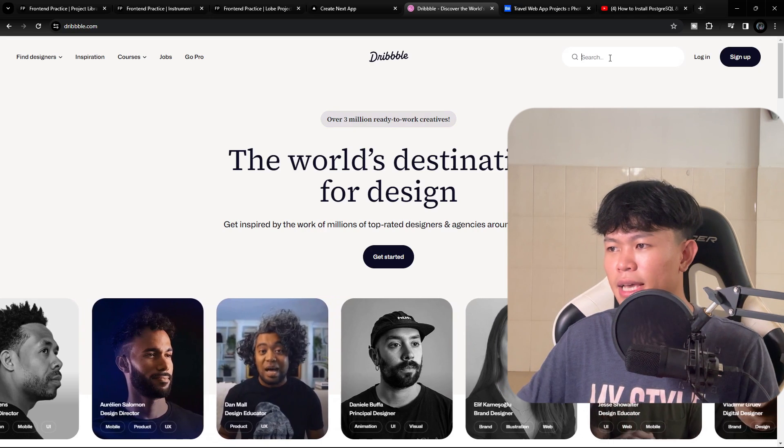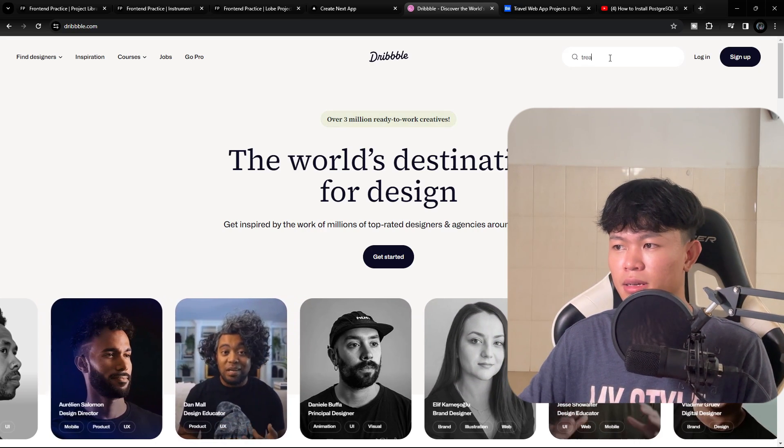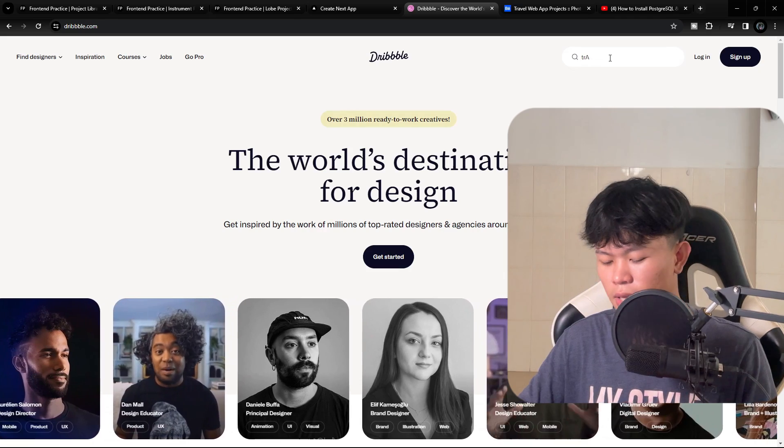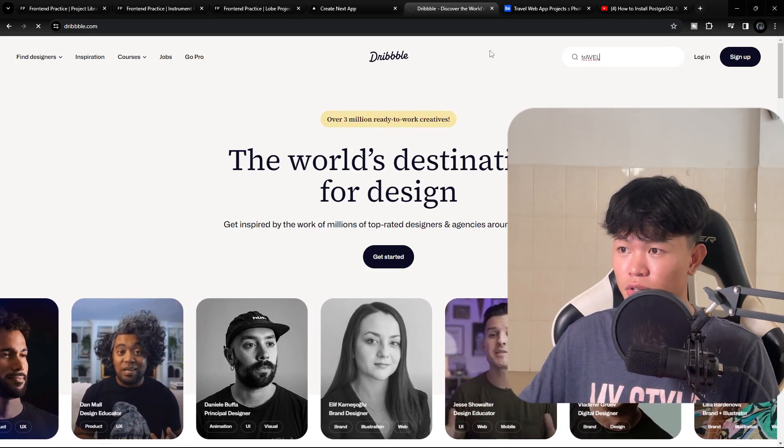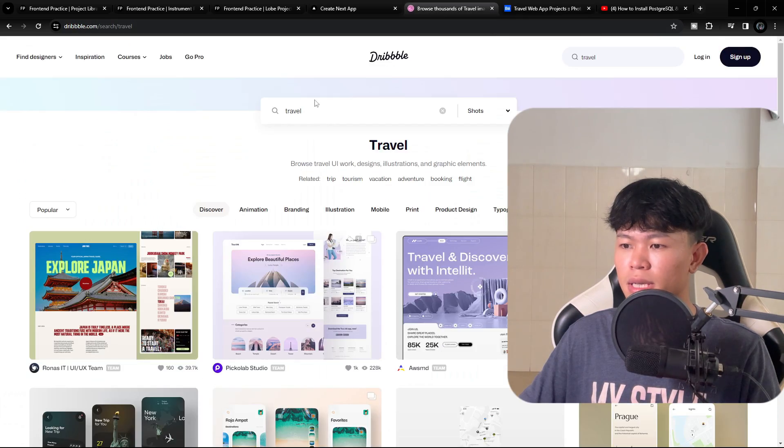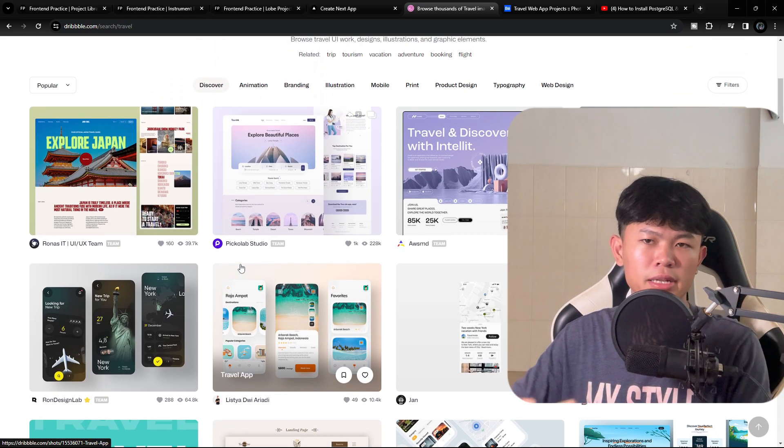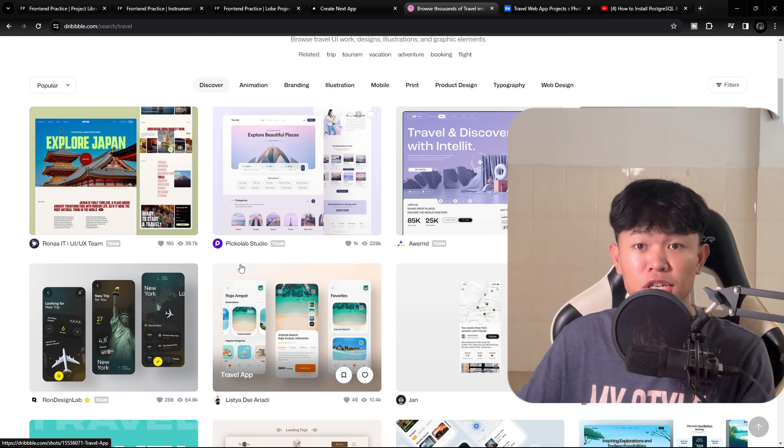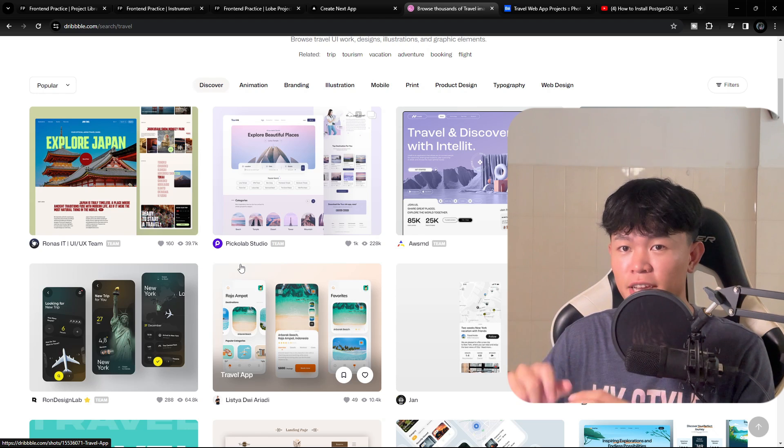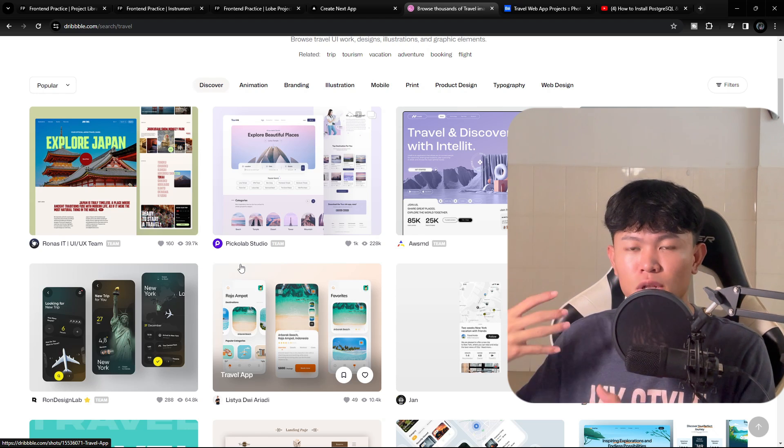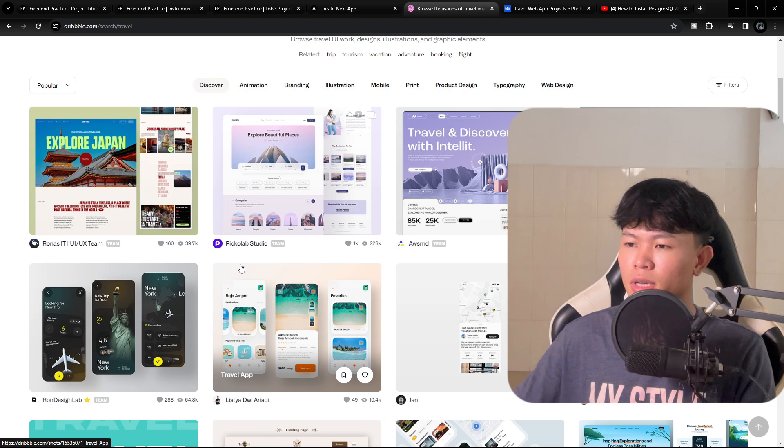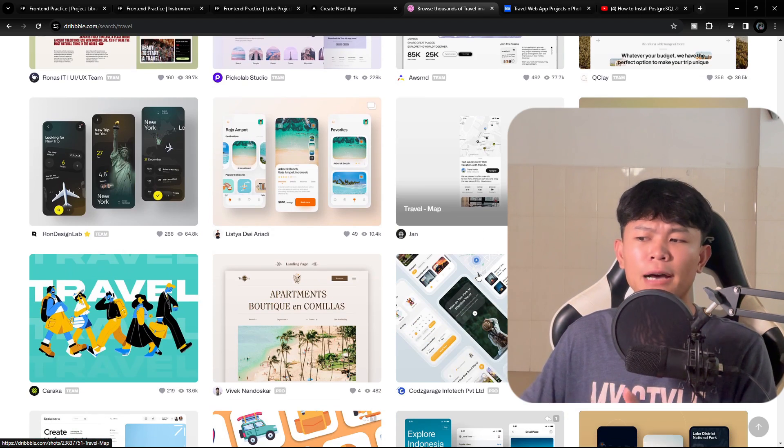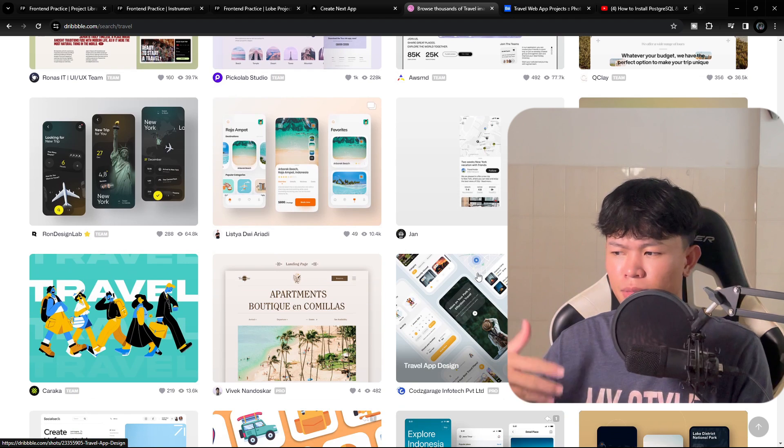So what I would do is if I build a website related to travel, I'm going to search related to travel, and then it will look something like this. And some of it is not realistic as well, because some of the applications here are not even real applications. Even though the design looks nice, it's not real.